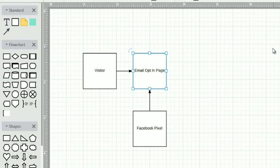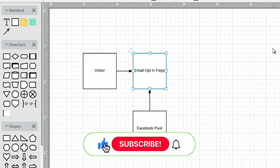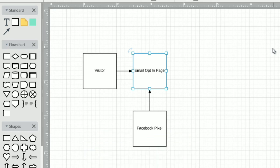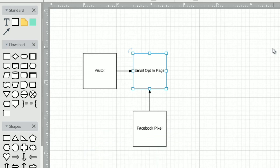Welcome back. This is video number two. In this video, we're going to show you a bird's eye view of how Facebook retargeting works. You may have a general idea already, but my goal is to give you a visual mind map of how all the pieces connect together. If I just jump in and start telling you to do this and that without explaining what things are and why they're important, you will get confused. I don't want to overwhelm you, so that's the goal here.